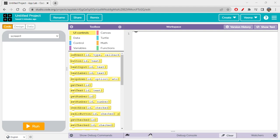Hi folks, today we are going to do something interesting — a random number generator, or we can say a random number on dice and coin. We'll be creating a two-screen app, a multi-screen app. This is going to be our first multi-screen app, with two screens: one for dice and one for the coin.